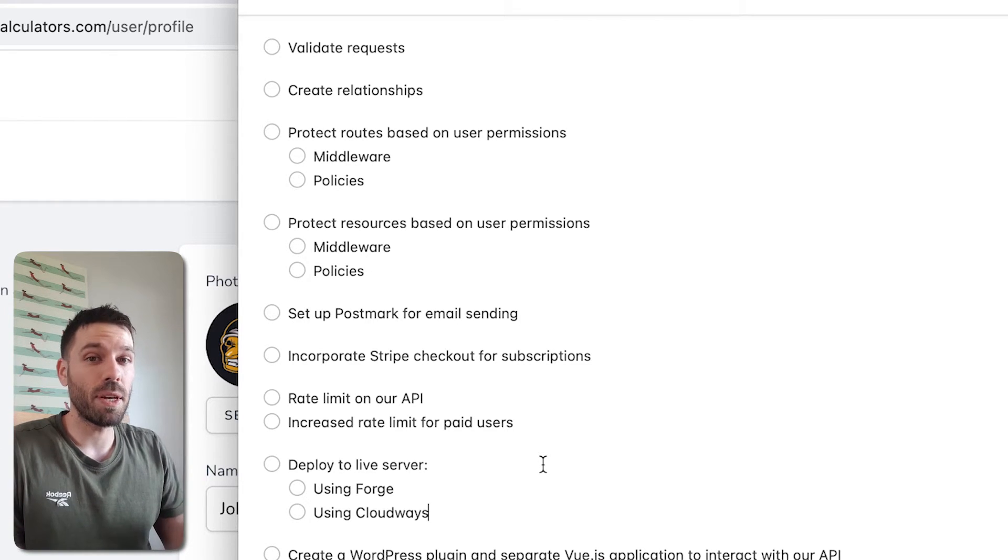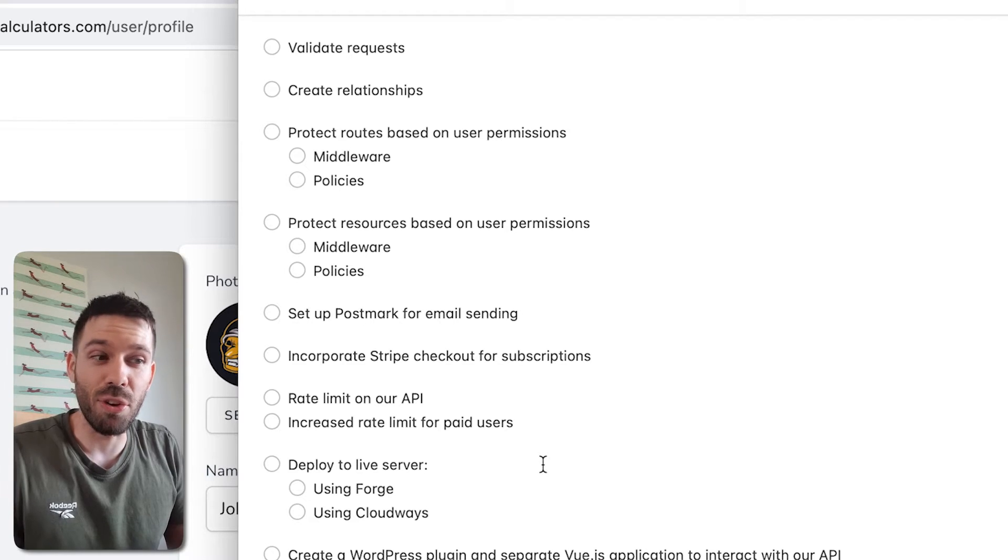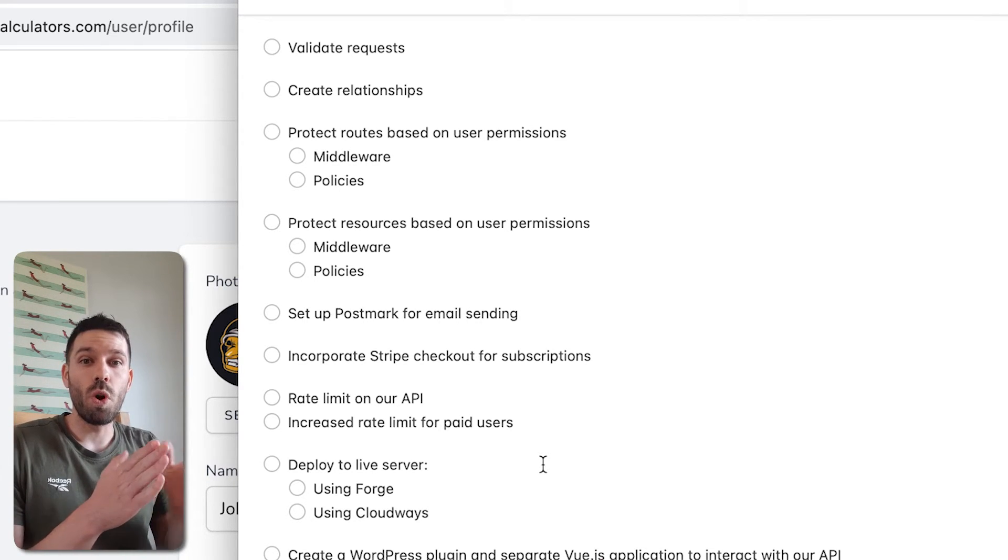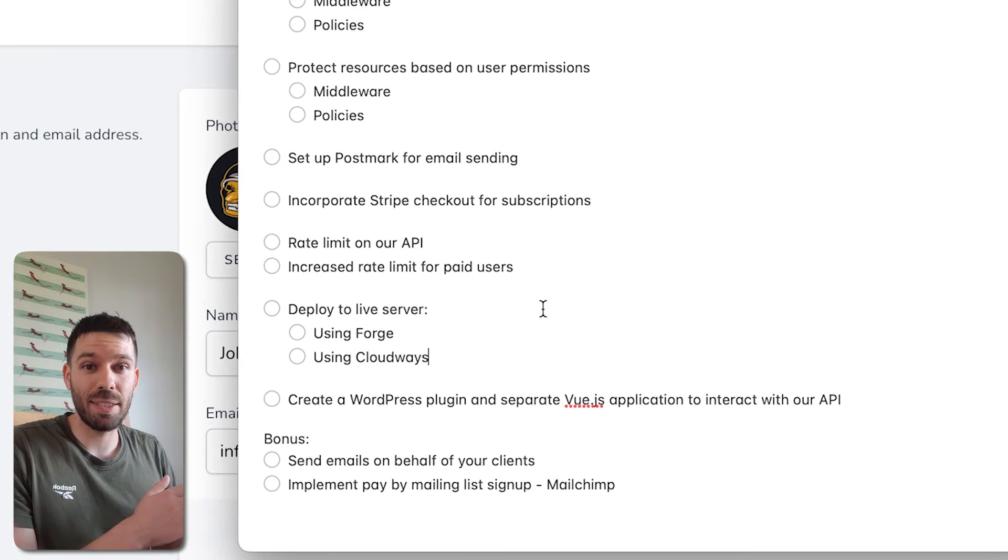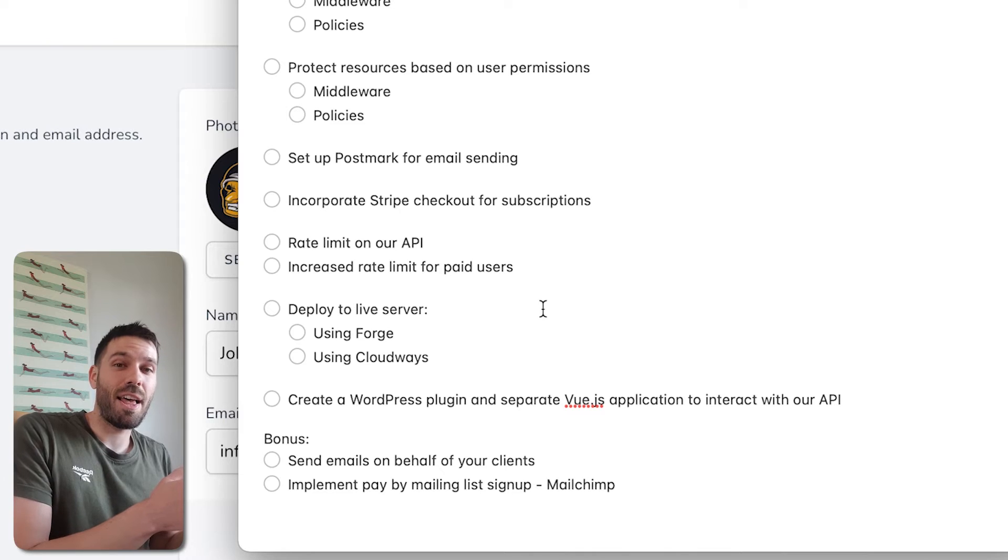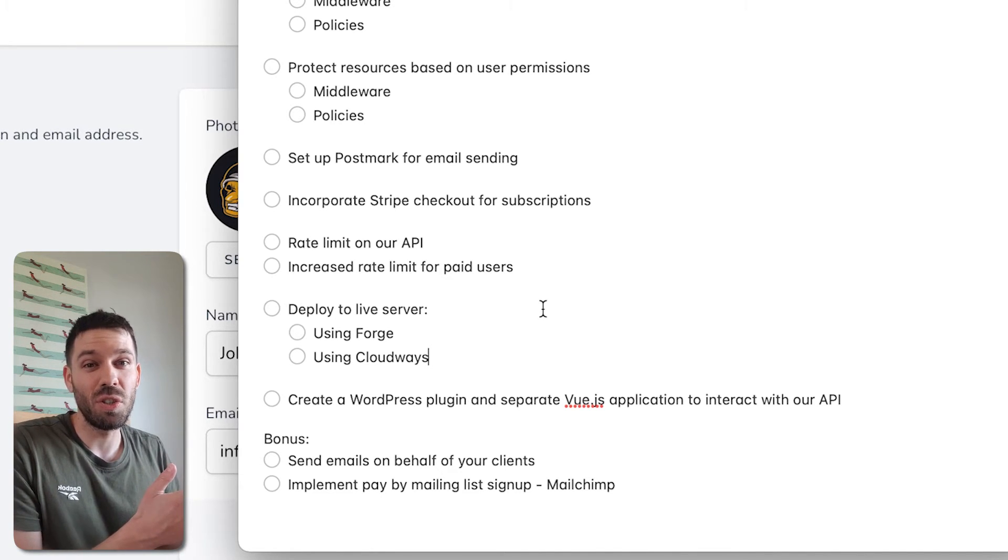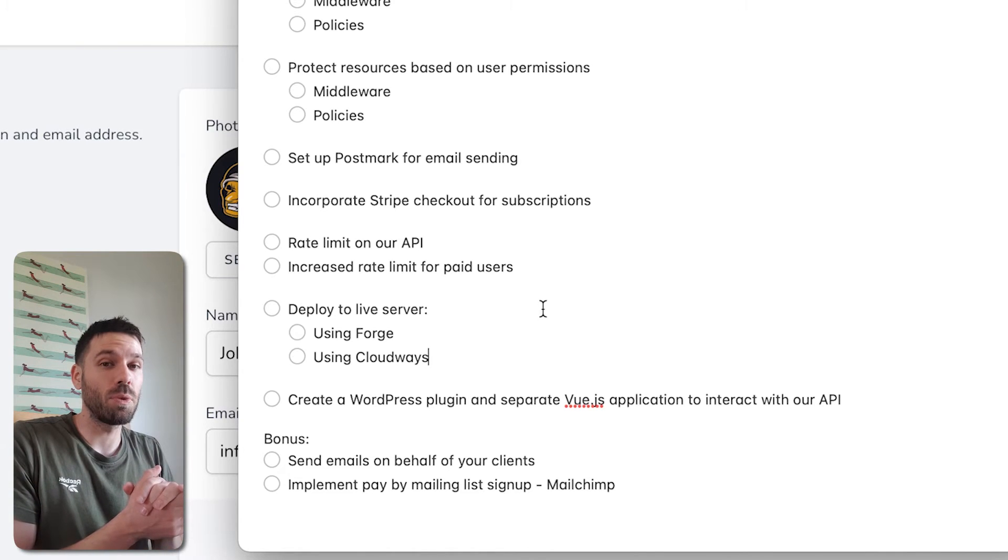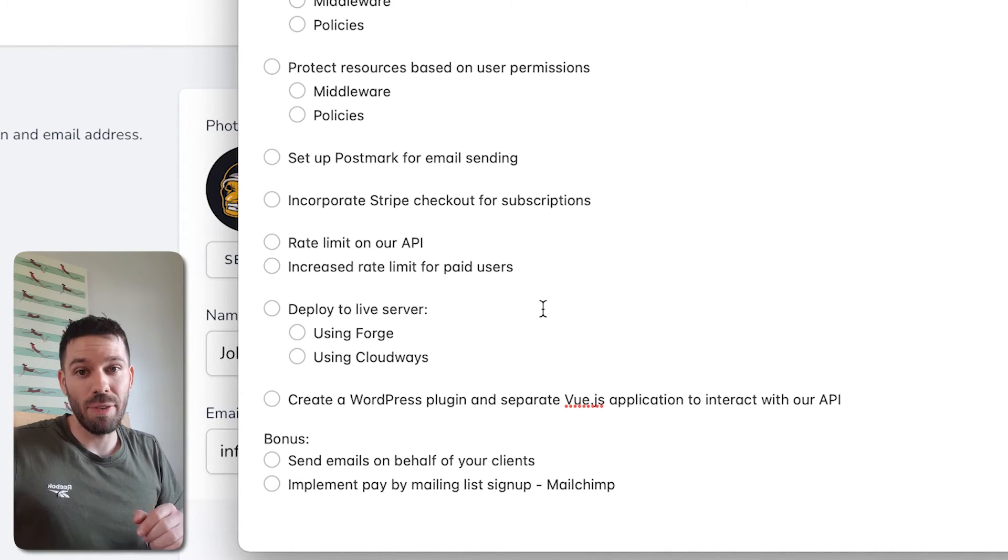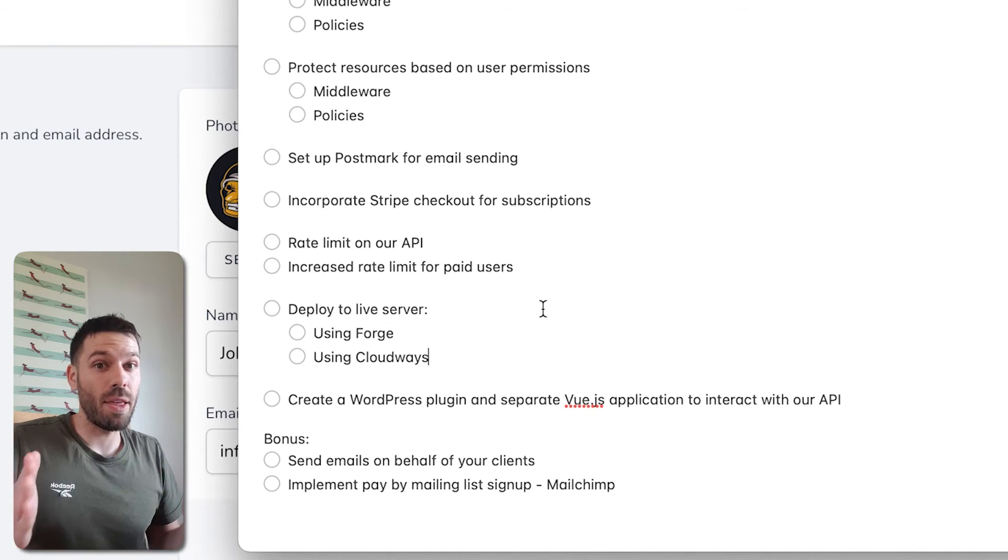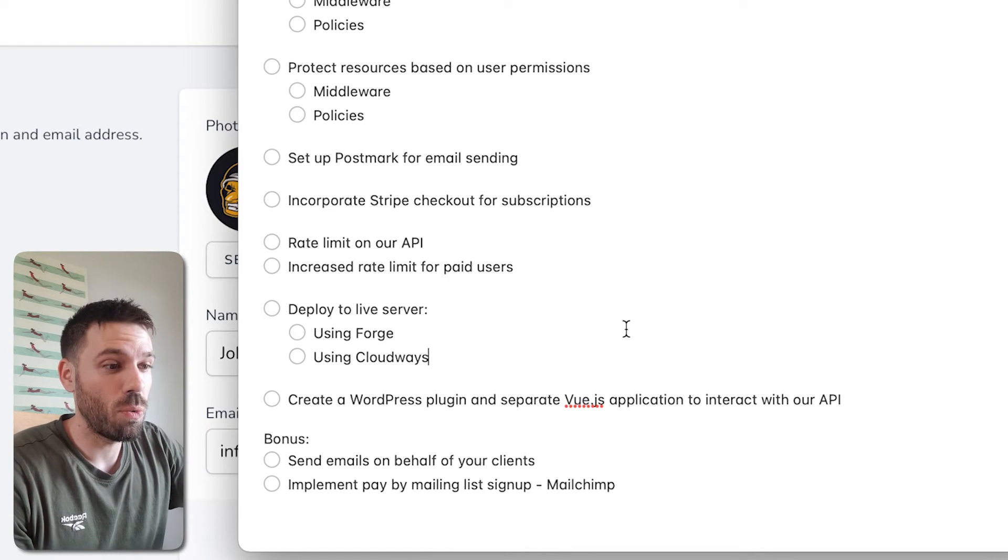And then we're going to create a separate WordPress plugin that's going to have a Vue.js app, which we'll have on your own website or your customer's website, which will then interact with your Laravel web app. It will make sense, I promise. And that'll be via the API that we've created on the Laravel Jetstream web app.